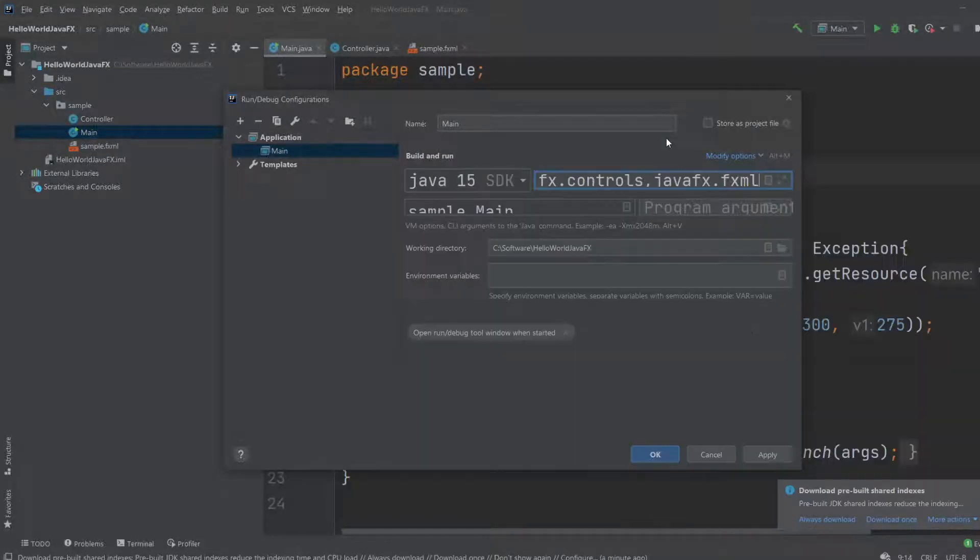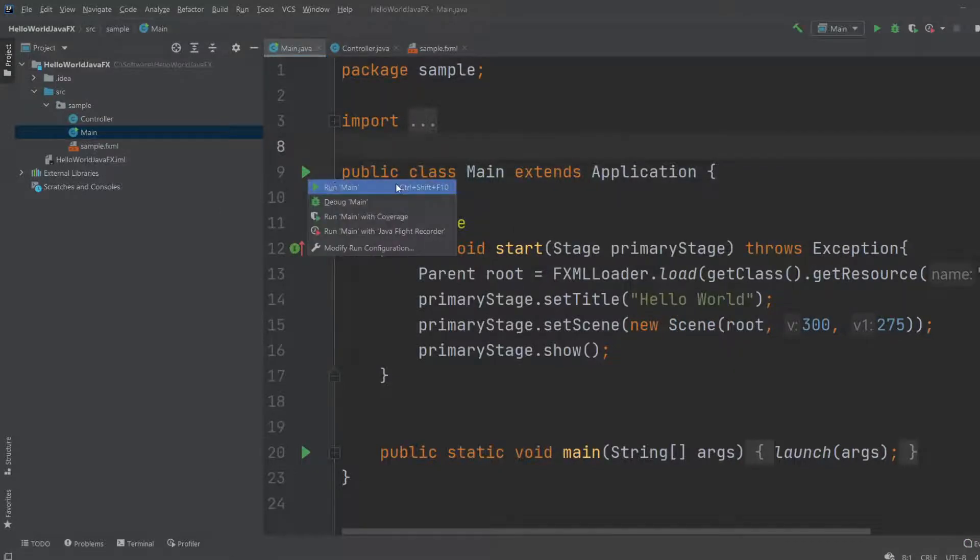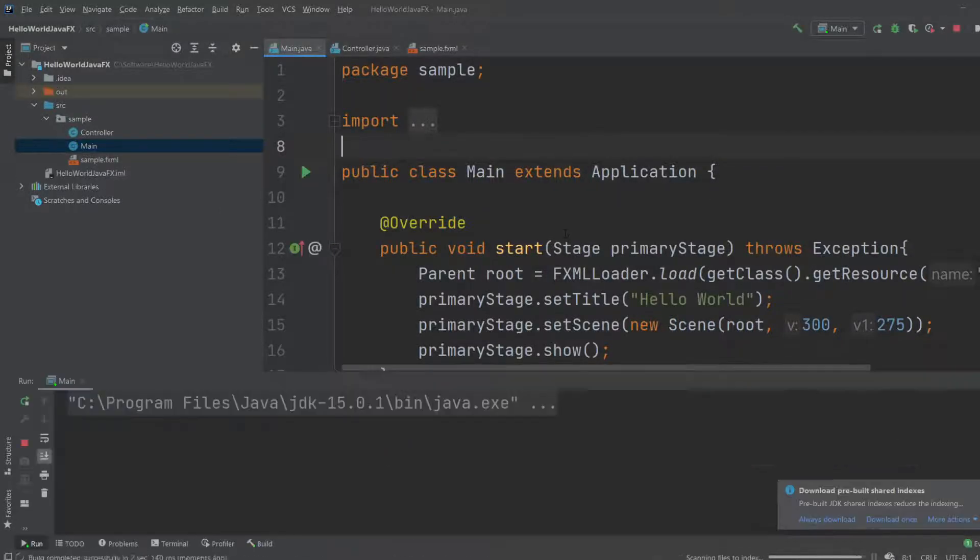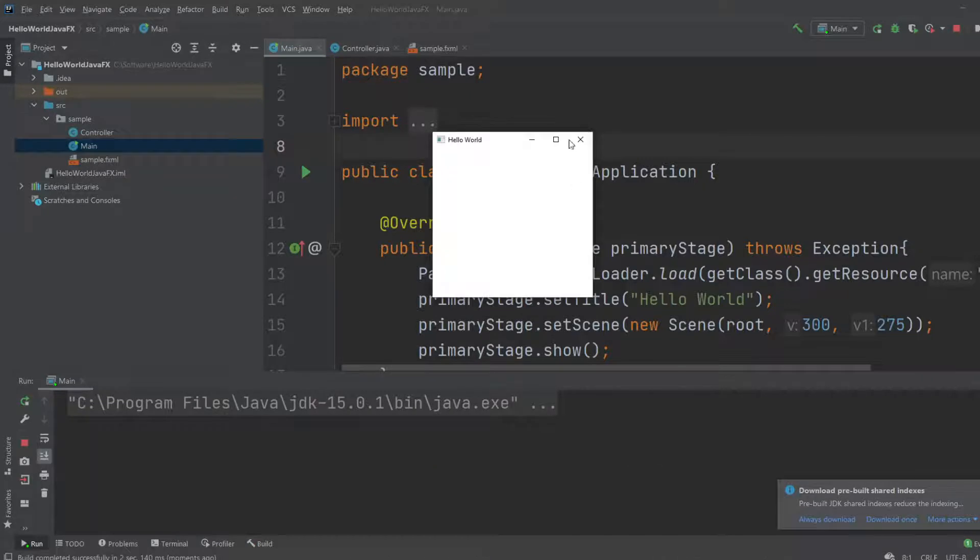And we should now be able to click Apply, OK, and be able to run the basic JavaFX application. There we go.